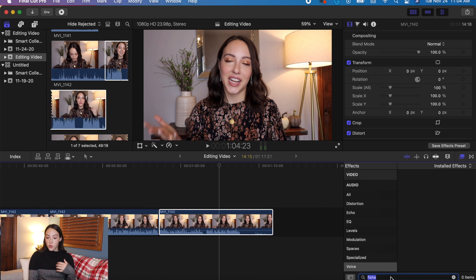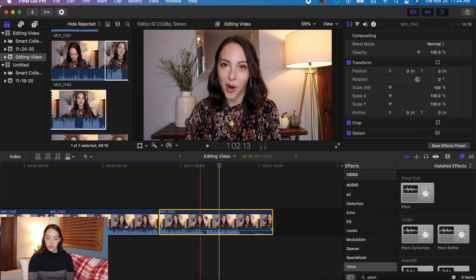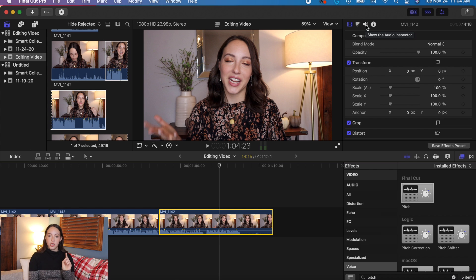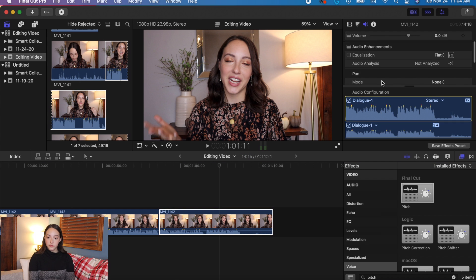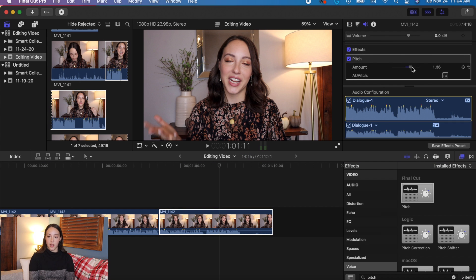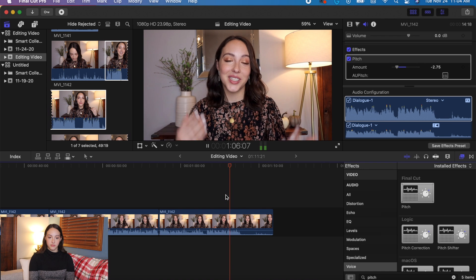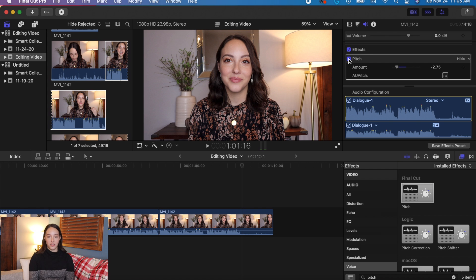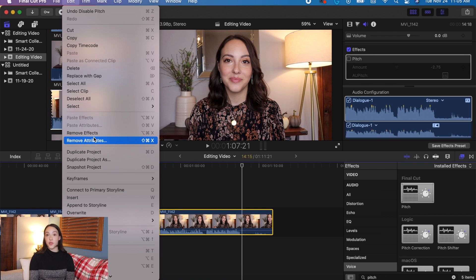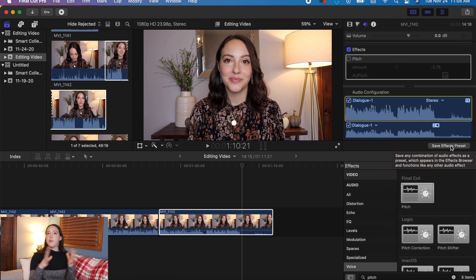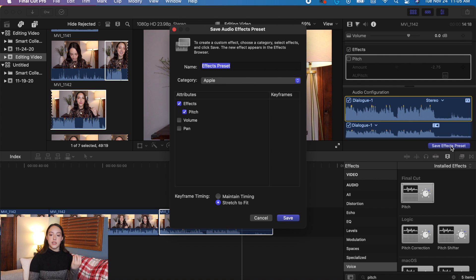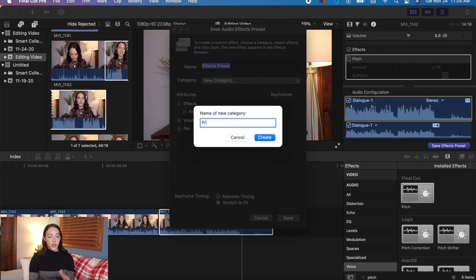This is also where you do audio effects. If you want to do a pitch change, drag Pitch onto your clip — you can make your voice higher or lower for comedic effect. Click the audio inspector and scroll down to change the pitch level. If you don't want it, just uncheck Pitch or go to Edit > Remove Effect. You can also save effects presets — so if you have the same intro zoom effect every video, you can save it as a preset with a custom name and even a new category called 'Presets,' and reuse it every time.